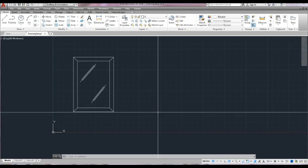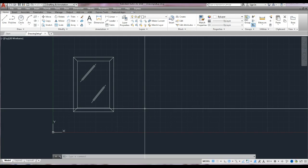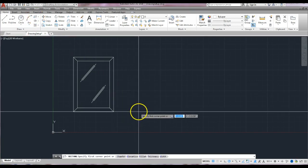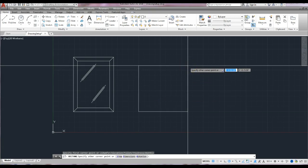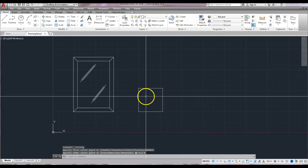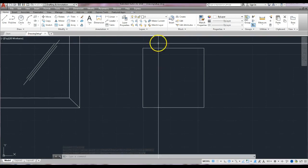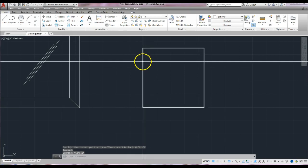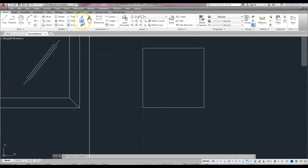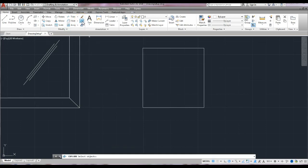I hope you were able to follow along and get that mirror drawn. Let's move on to Exercise 2 — the luggage rack. Pay attention to the dimensions given in the exercise. It's a one foot six by one foot six square object. Start with the rectangle tool, pick a spot, drag up and to the right — one foot six, tab, one foot six, enter. Now we want to explode it because it's all one object. Click explode, select the rectangle, and hit enter.